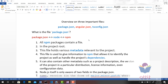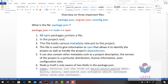Let's look at the Angular project and examine the package.json file. We are going to look at the package.json, review its syntax, look at all the NPM packages, and go through the package.json file in detail.